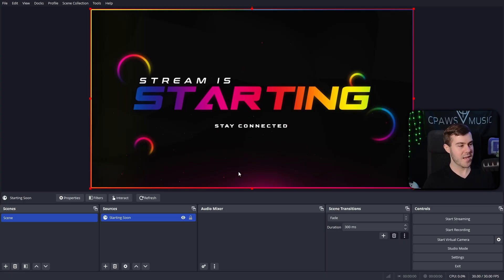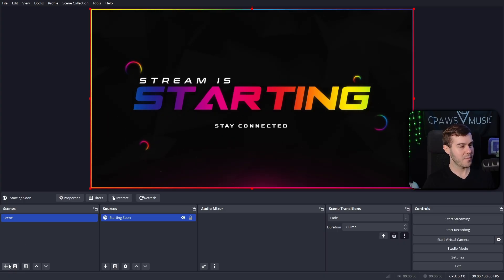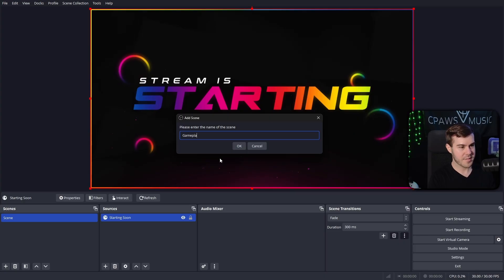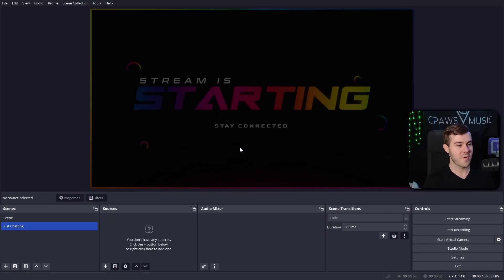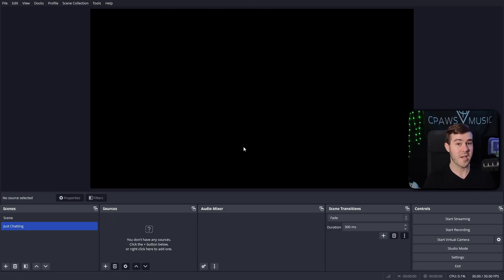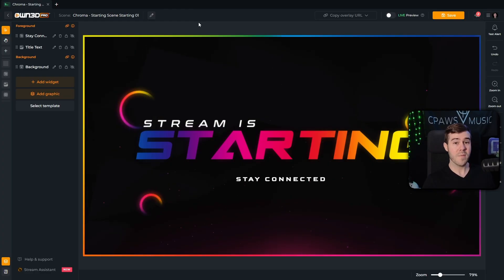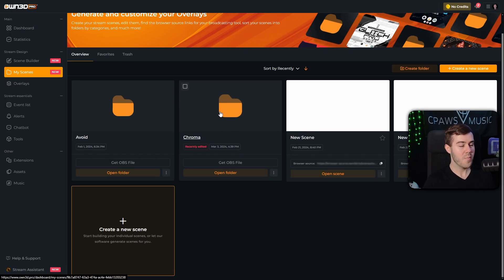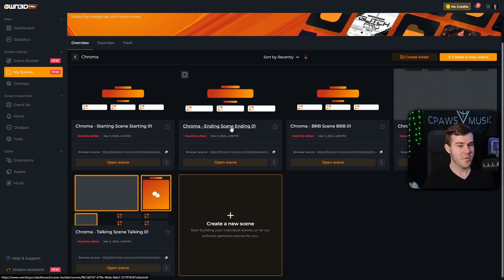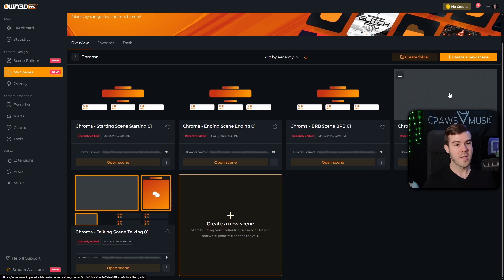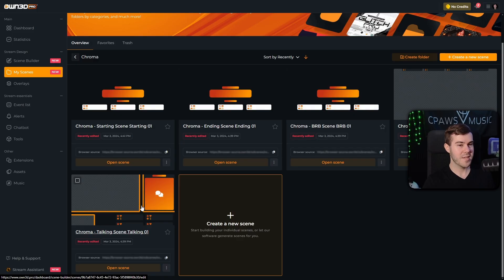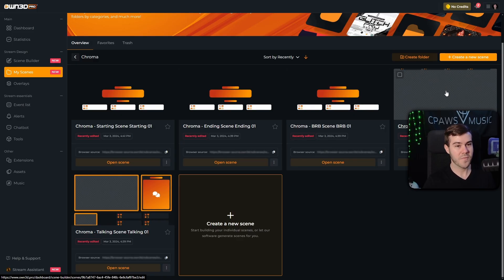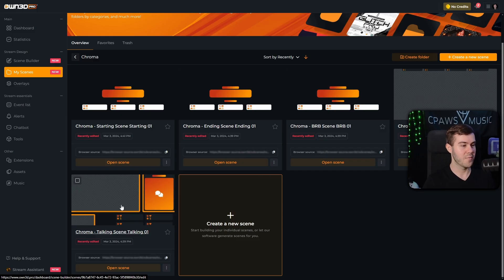Now let's say we want a just chatting scene. We can go and add a new scene in the bottom left corner. Let's go back to OwnPro — go to the top left and hit the back button to go back to overview, then go back into our Chroma folder and click on the talking scene. You could also use the overlay scene, but the same principles apply. We'll go with the talking scene because there's more things to work with there.